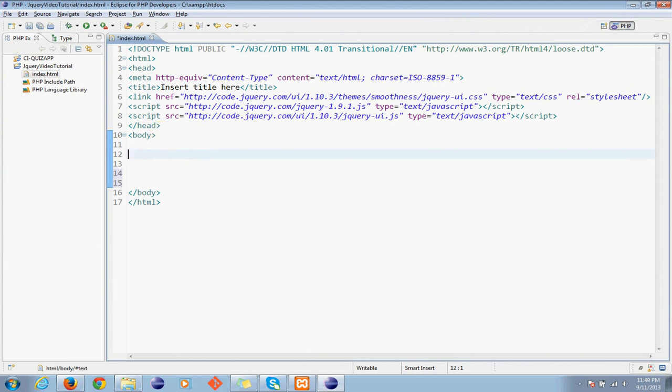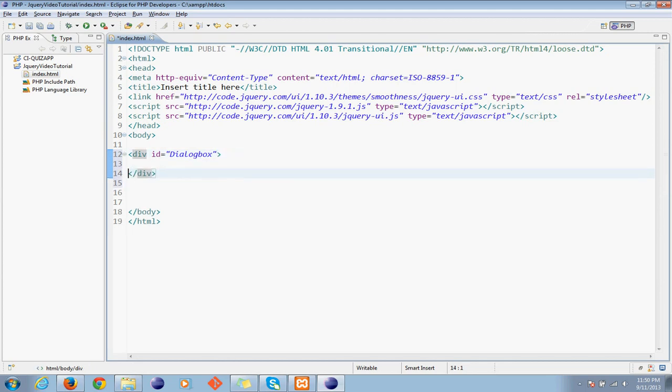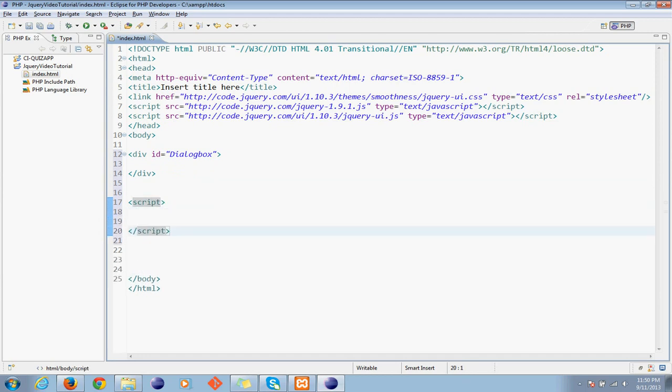So now to create a dialog box first we need to create a division. And now I'm writing a script.